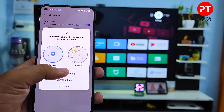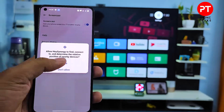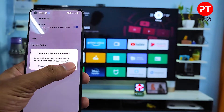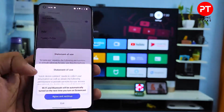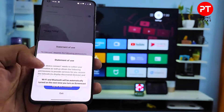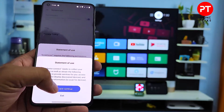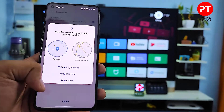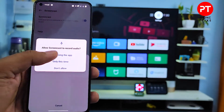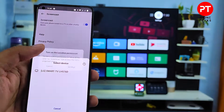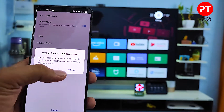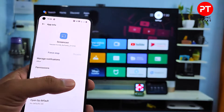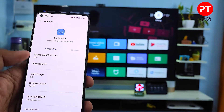Now you need to allow the location permission — click Allow, then click Turn On. Now you need to agree and continue, then click Agree and Continue, and again click Send. Allow the location permission as well.